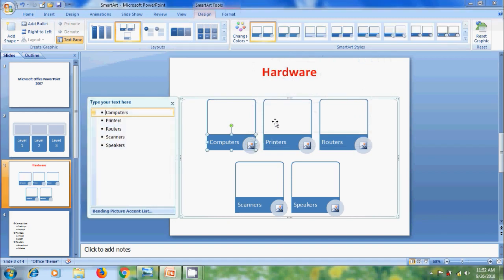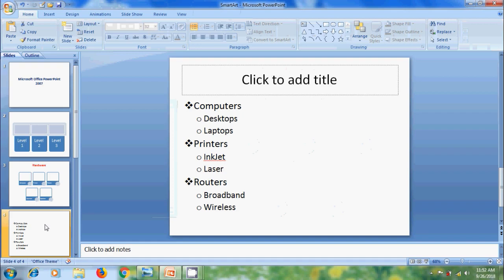And in some Layout SmartArt styles, we can insert pictures related with the text.